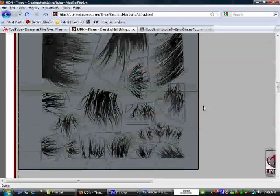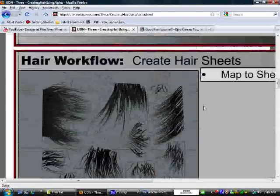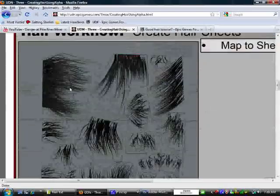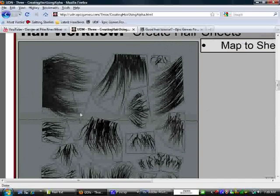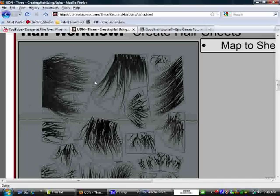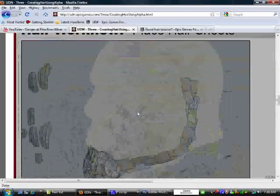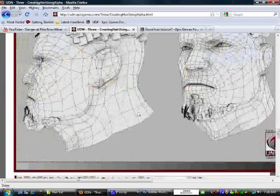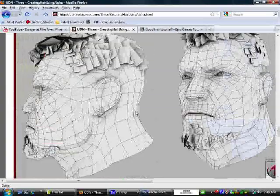We're going to be using Maya to create the actual hair, the planes for the hair. I'm going to be using Maya, but I figure it's going to be pretty similar in 3ds Max and other 3D applications. So let's go ahead and jump into Photoshop.